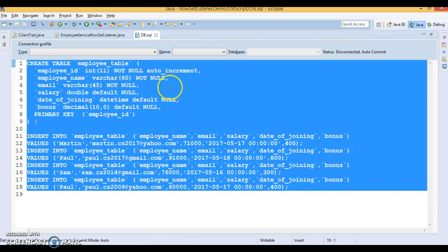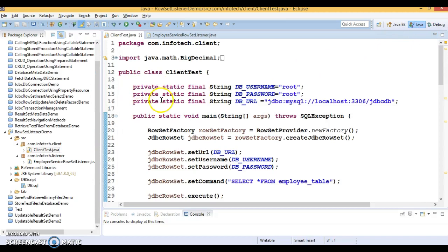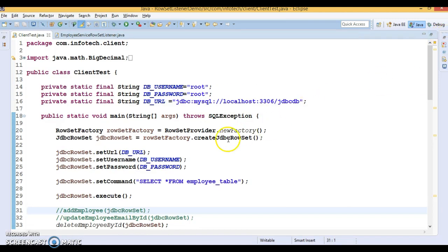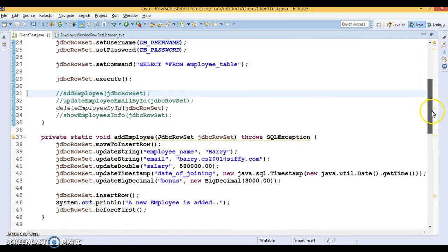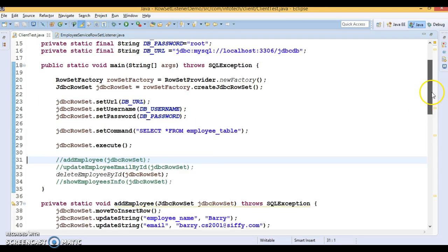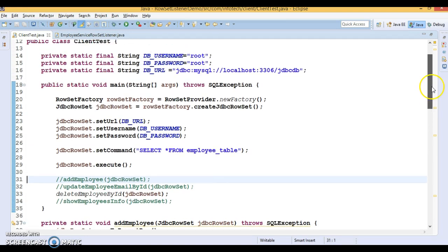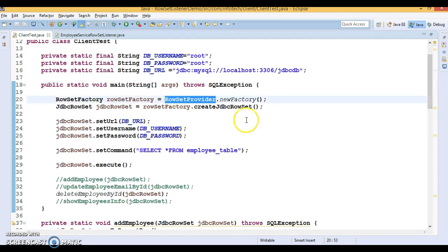Now coming to the code — this portion is done. In previous couple of videos we had learned how to work with the JDBC RowSet. This is the code I have copied from my previous video tutorial. If you have not watched my previous tutorials, I request you to go watch those first and then come back to watch this.